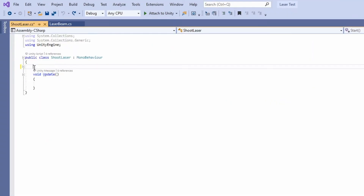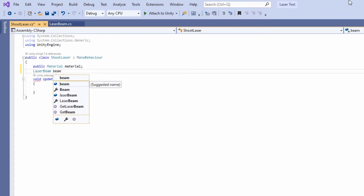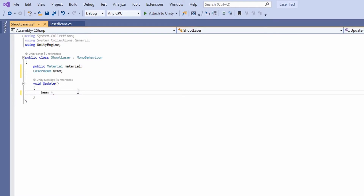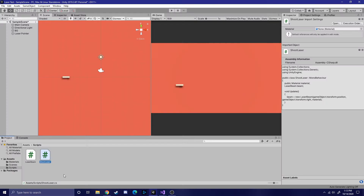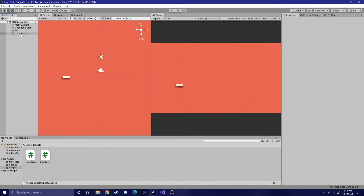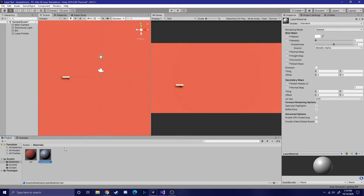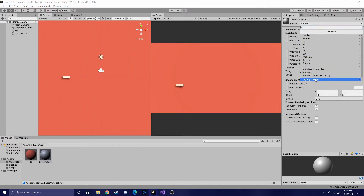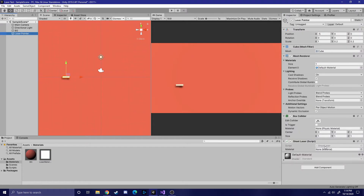Now you can open up the shoot laser script that we created earlier. First you want to create a public material variable and then also a laser beam variable. Then in the update method, we're just going to create a new laser beam every update. When you're done with that, add the shoot laser script to the laser pointer. Then create a new material for the laser beam. Set the shader for the new material as legacy shaders, particles, and alpha blended premultiply. Now attach the new material to the shoot laser script.